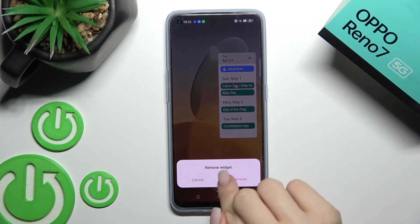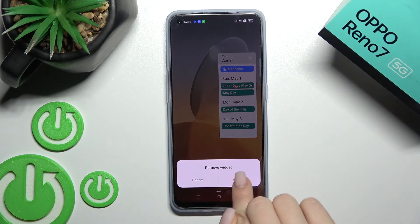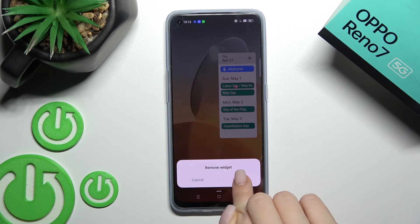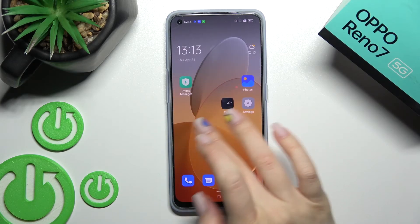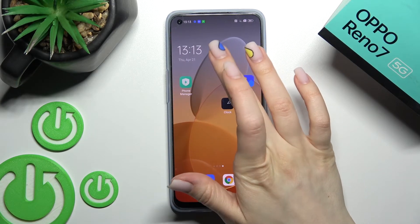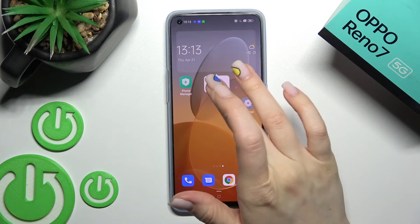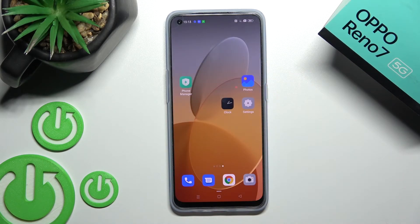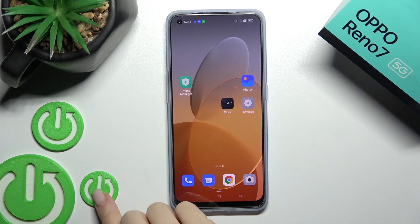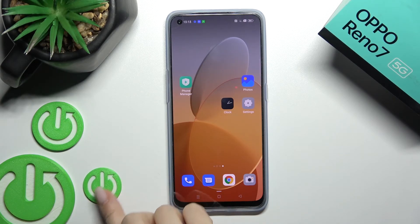If you want to remove the widget, hold and click on the remove icon, then just confirm your changes by clicking remove. By this way we can remove the second widget too.